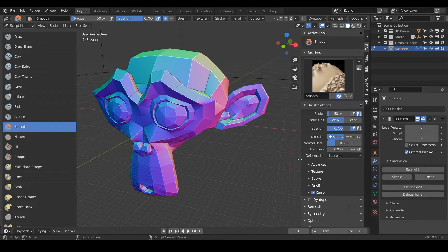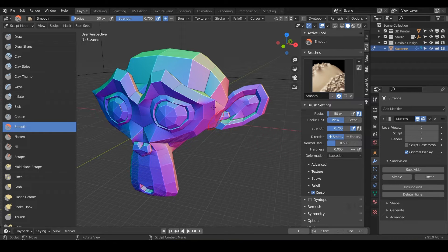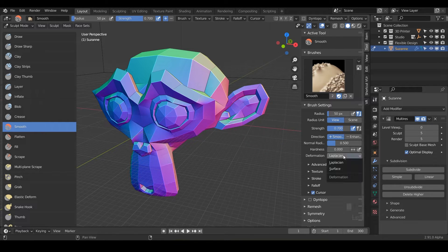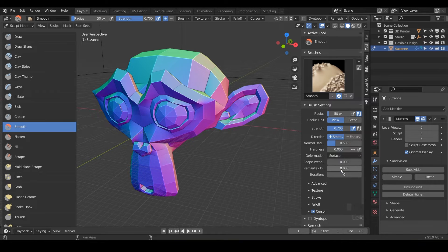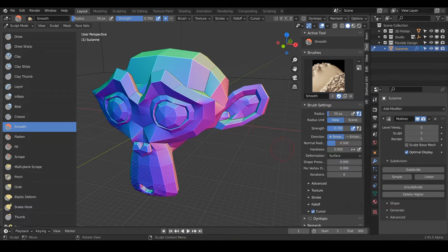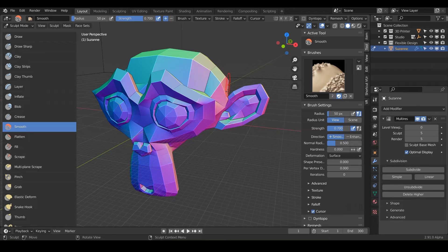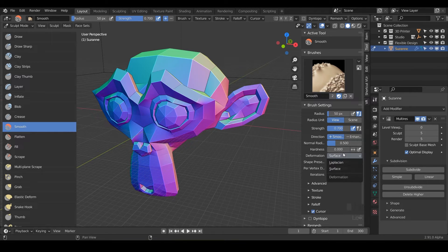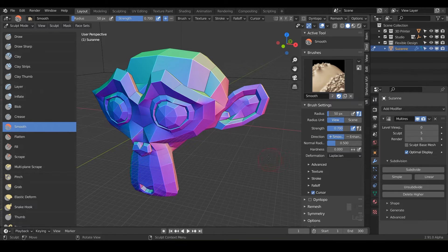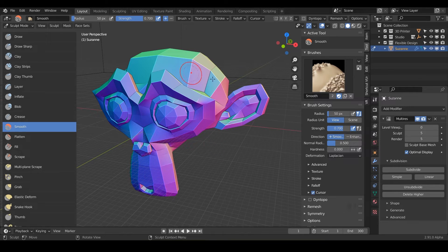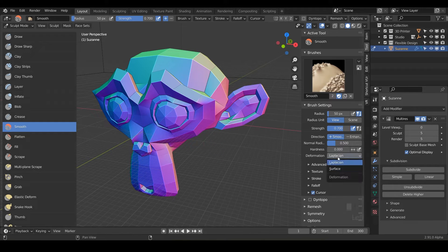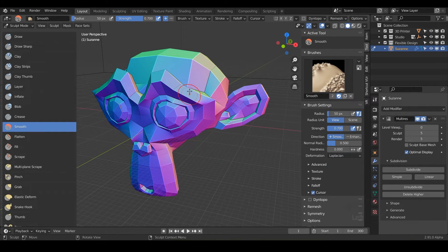And also notice in the tools here, we have different types of deformation. We have Laplacian, I'm not sure how to say that, but that is going to smooth the surface and the volume. So it can actually change the shape of the volume. And then you can also flip it to surface and that's going to smooth the surface while keeping the shape preservation. So you have those two, it's going to just default with Laplacian, but you have that option if you need it.